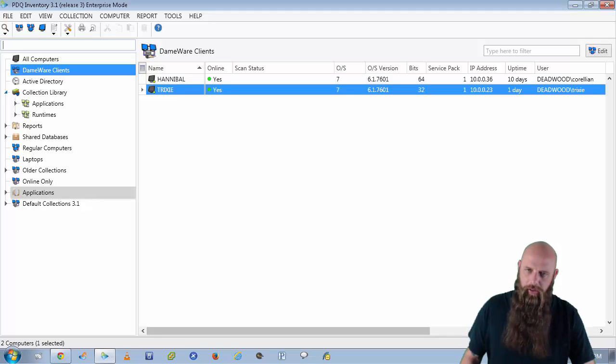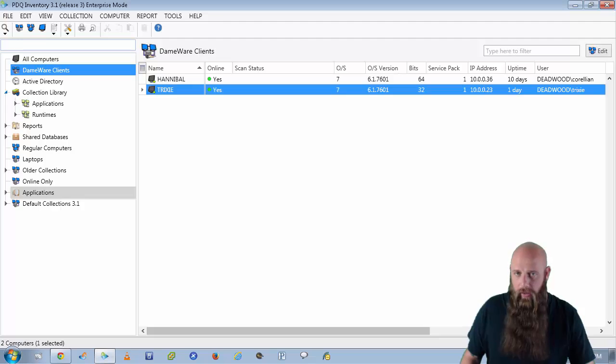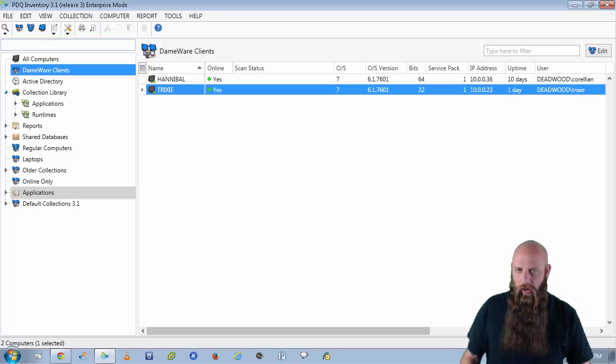Well, hey, I'm Shane from Admin Arsenal. Many of you know that you can initiate from within PDQ Inventory a remote desktop, remote assist, or even a VNC remote control session on target computers.